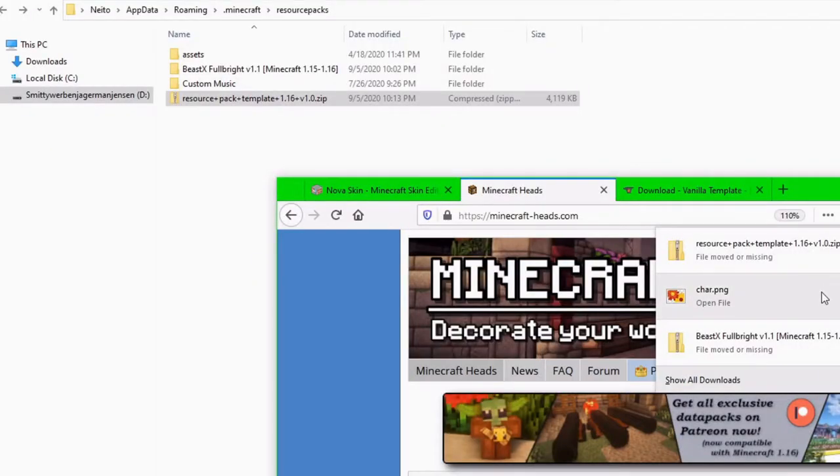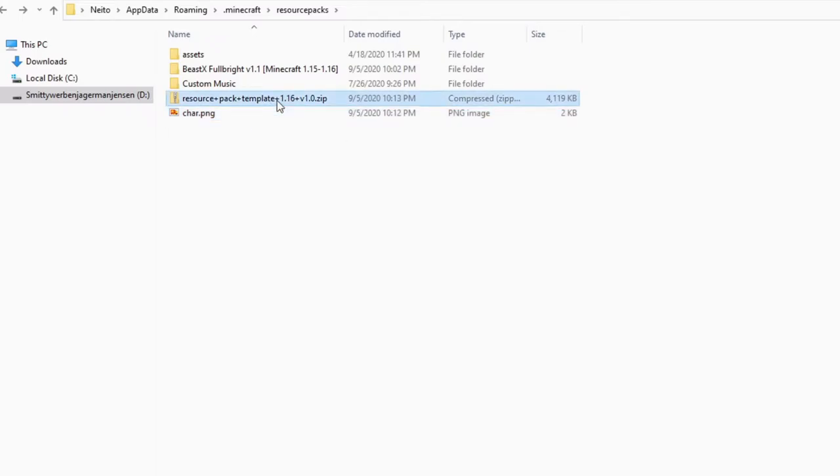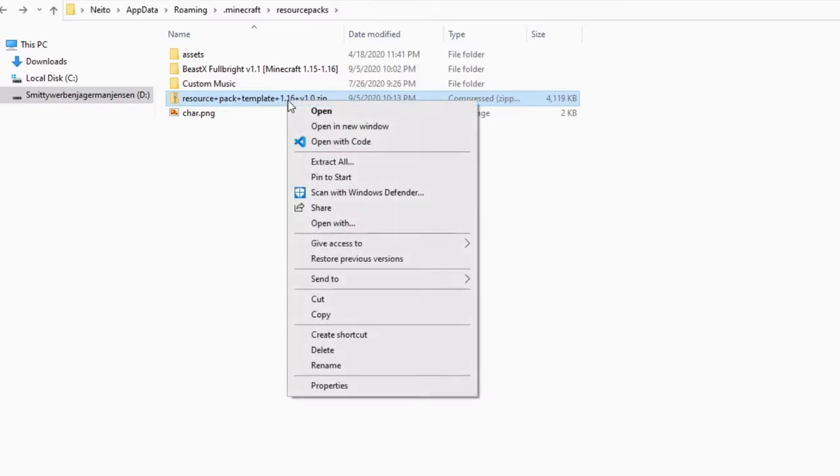The second thing that we want to drag into here is this char.png, which is the file that we saved from Novaskin, and now we should be all set.